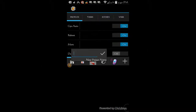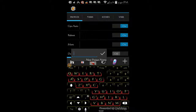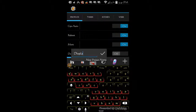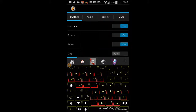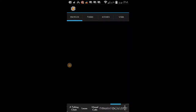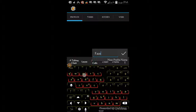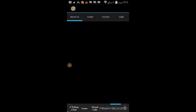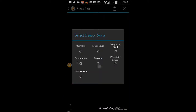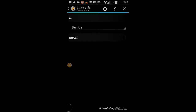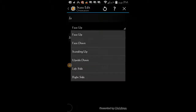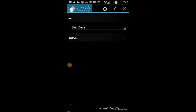Start by creating a new project, give it a name — I called it display. Click the plus sign to create a new profile, call it face down, and click ok. Select state, click on sensor, then click on orientation. Here you'll have 6 options. We are using the face down orientation for this tutorial.